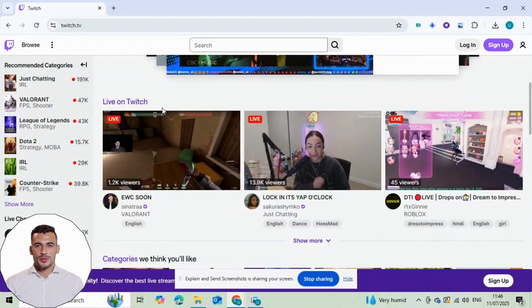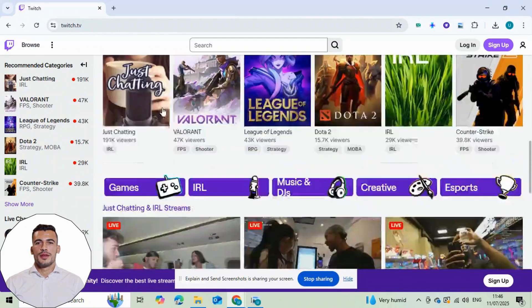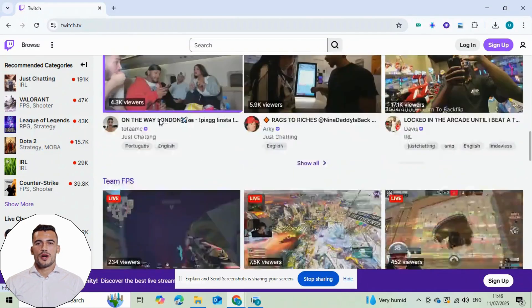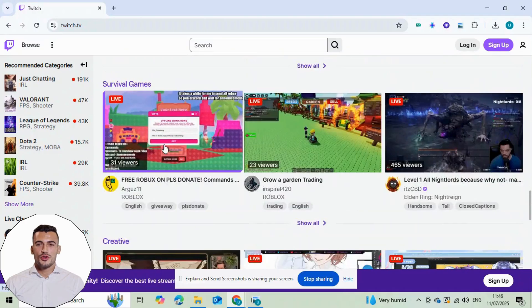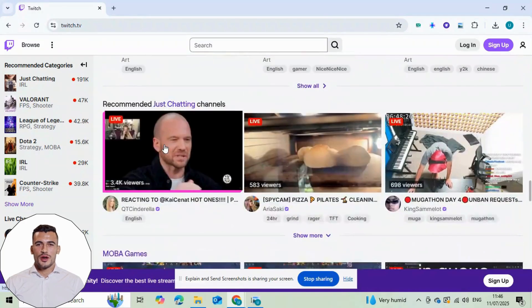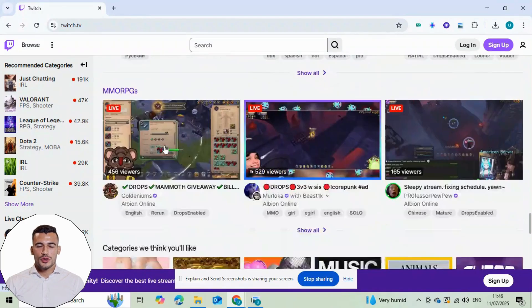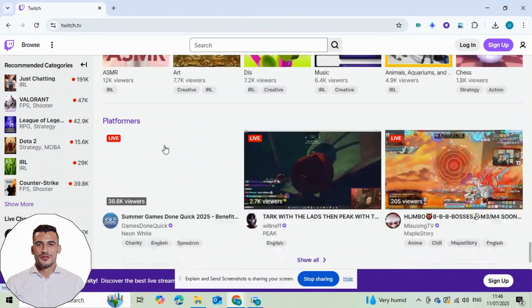Hey everyone, welcome back to the channel. My name is Marcus and I make Twitch and Kik tutorial videos to help streamers grow and get noticed.